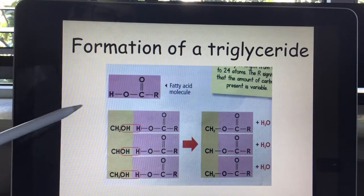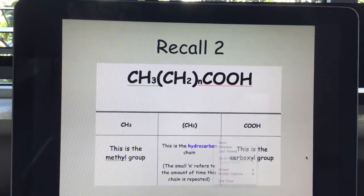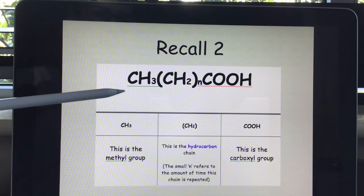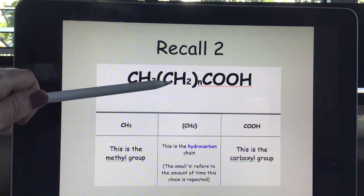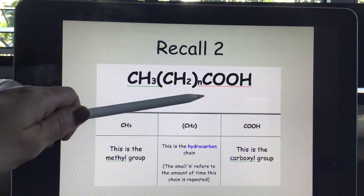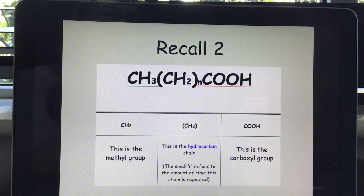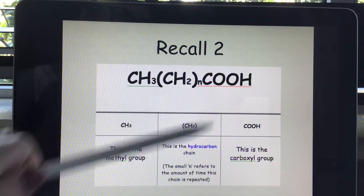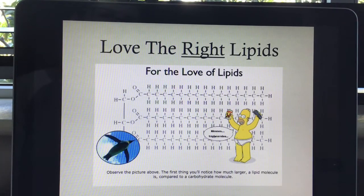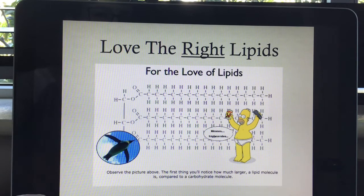So to recall what makes up an actual fatty acid: the CH3 at the beginning refers to the methyl group, the CH2 refers to the hydrocarbon chain, and the small n represents the number of times that hydrocarbon chain is repeated. The COOH is the carboxyl group. All fatty acids have this formula, and depending on the food they're found in, n is the only part that changes. Lipids are huge, long molecules — very carbon heavy — which is why they contain so much energy.